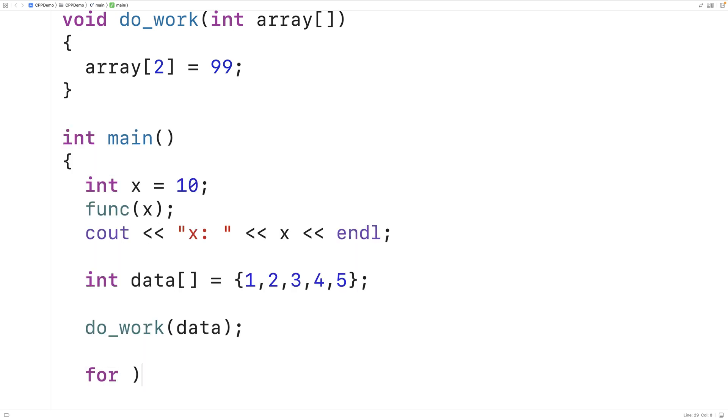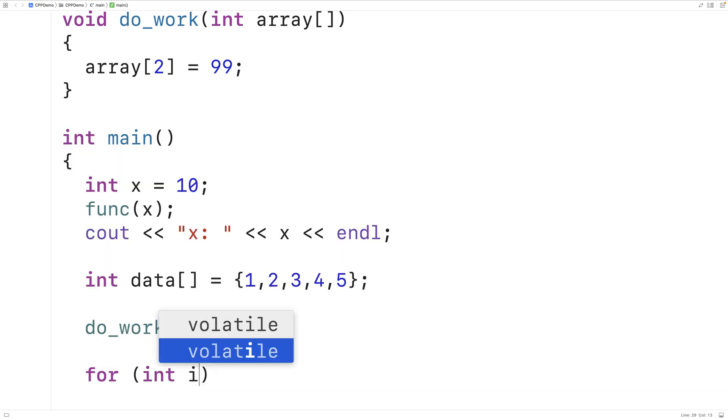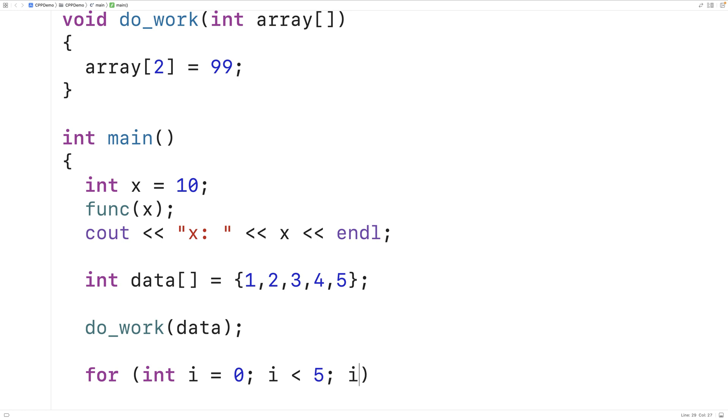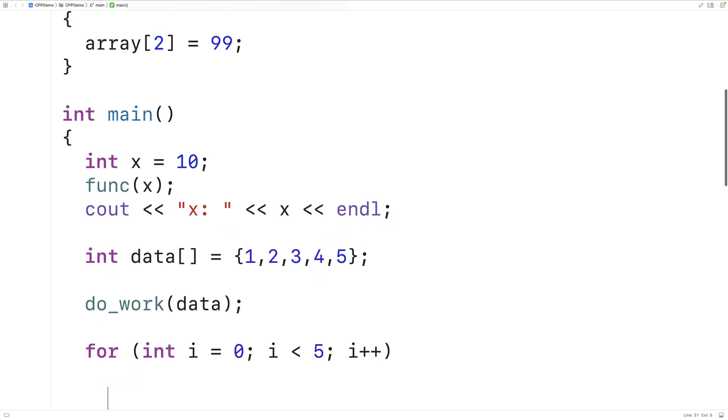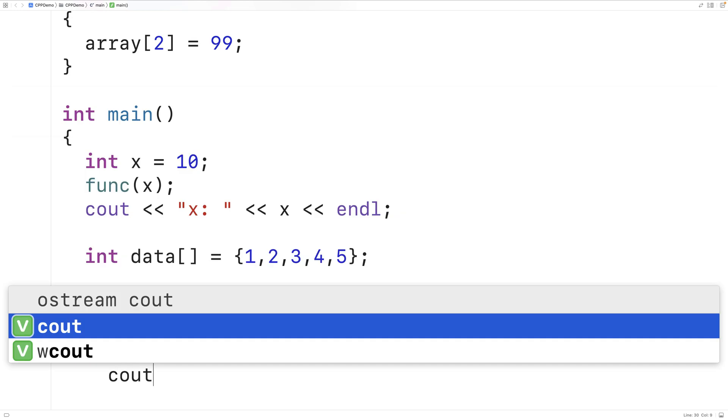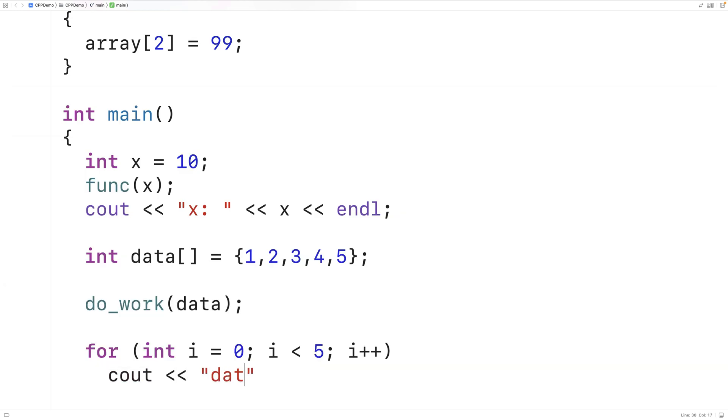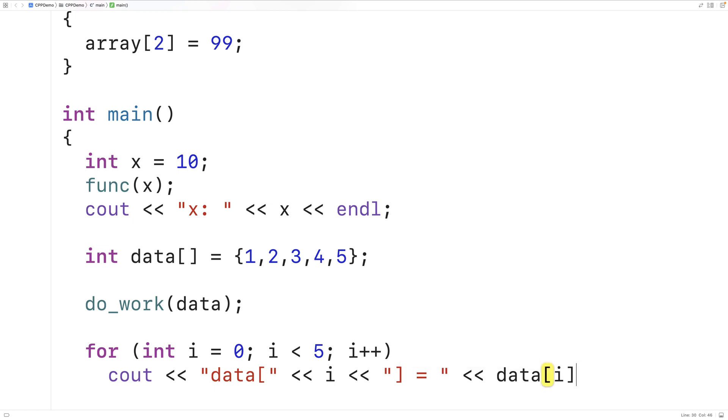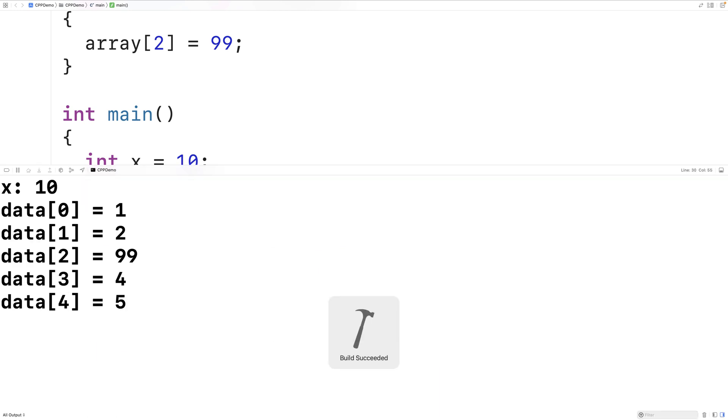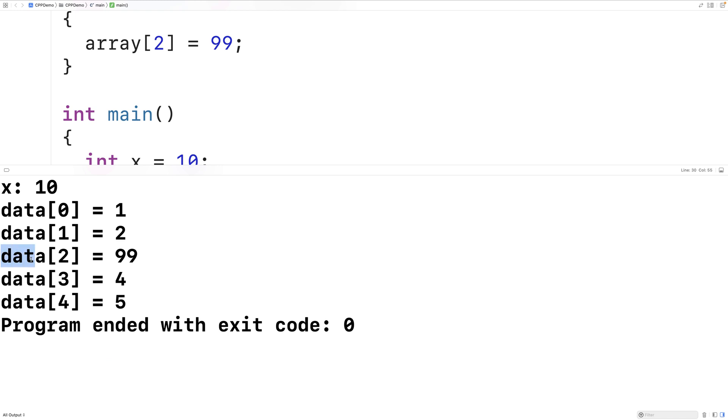And when we're done, what I'll do is make a loop to output the elements in the array data. So we'll output data open bracket. We'll output i, which is going to be the index. We'll output close bracket is equal to. And we'll output the value of the element in the data array at index i. And if we save and run this, we might get something surprising here. So the element at index 2 is set to 99.